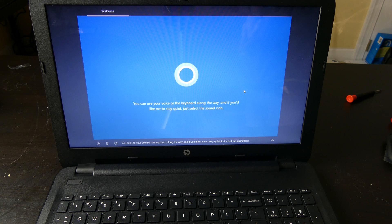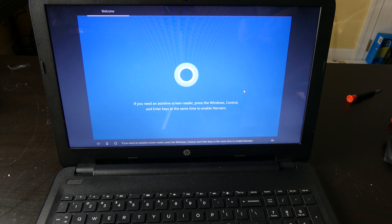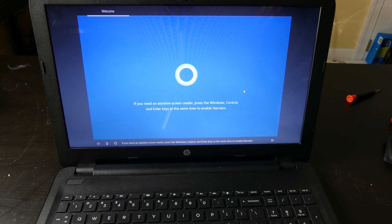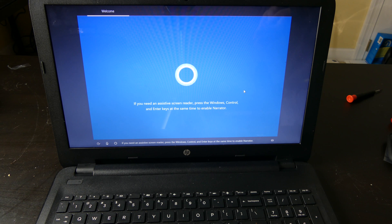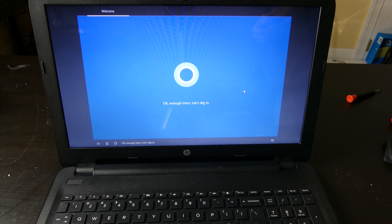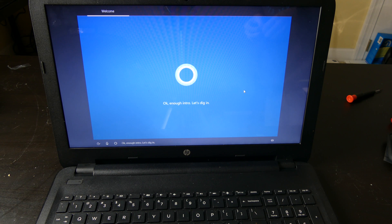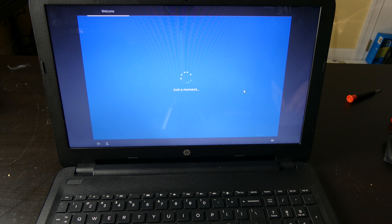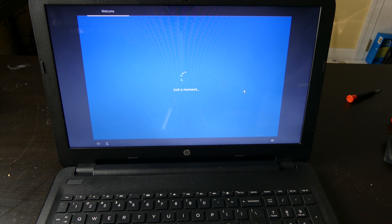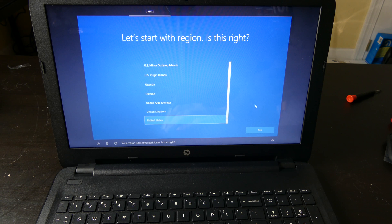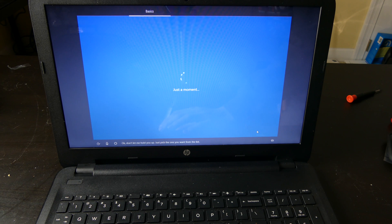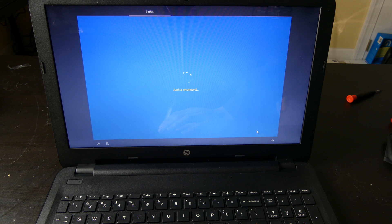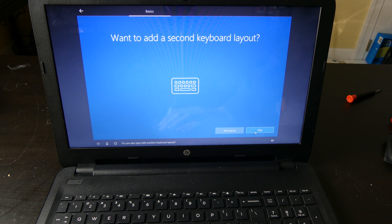Select the sound icon. If you need an assistive screen reader, press the Windows, Control and Enter keys at the same time to enable Narrator. Ok, enough intro. Let's dig in. So this one does have the Cortana setup pre-installed so I guess we'll use that. Your region is set to the United States. Ok. Your keyboard is set to the U.S. Do you also type with another keyboard layout?